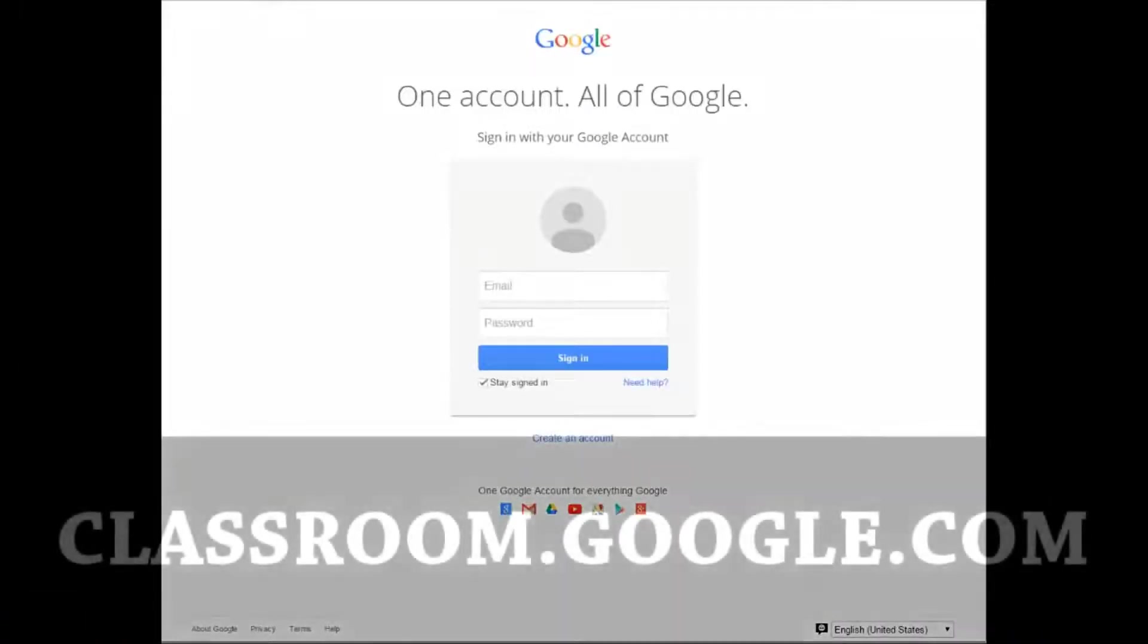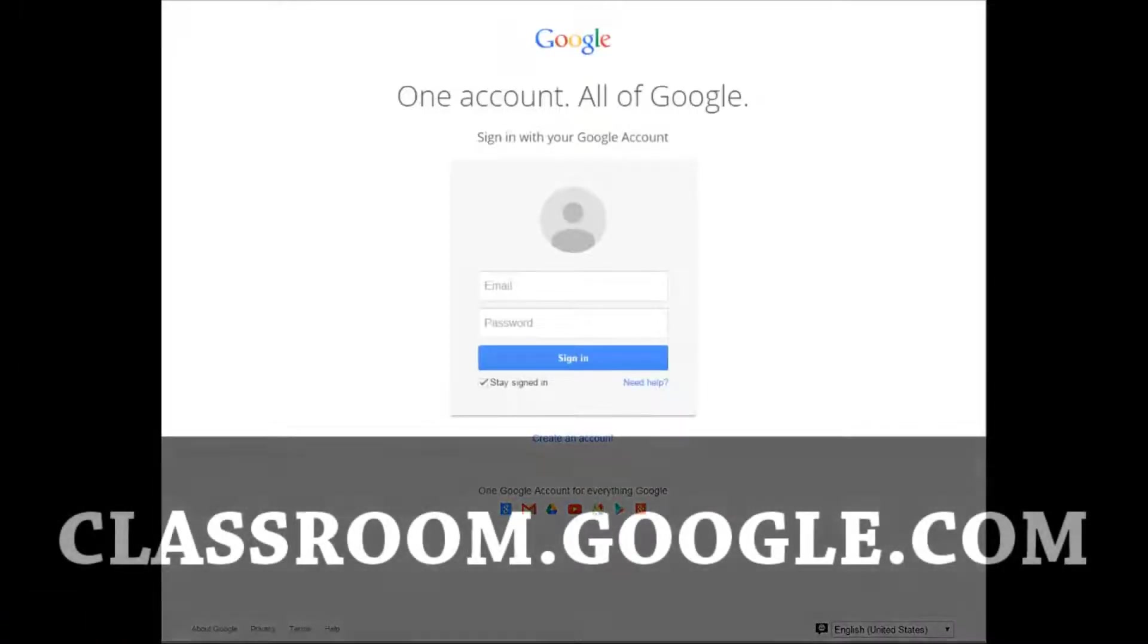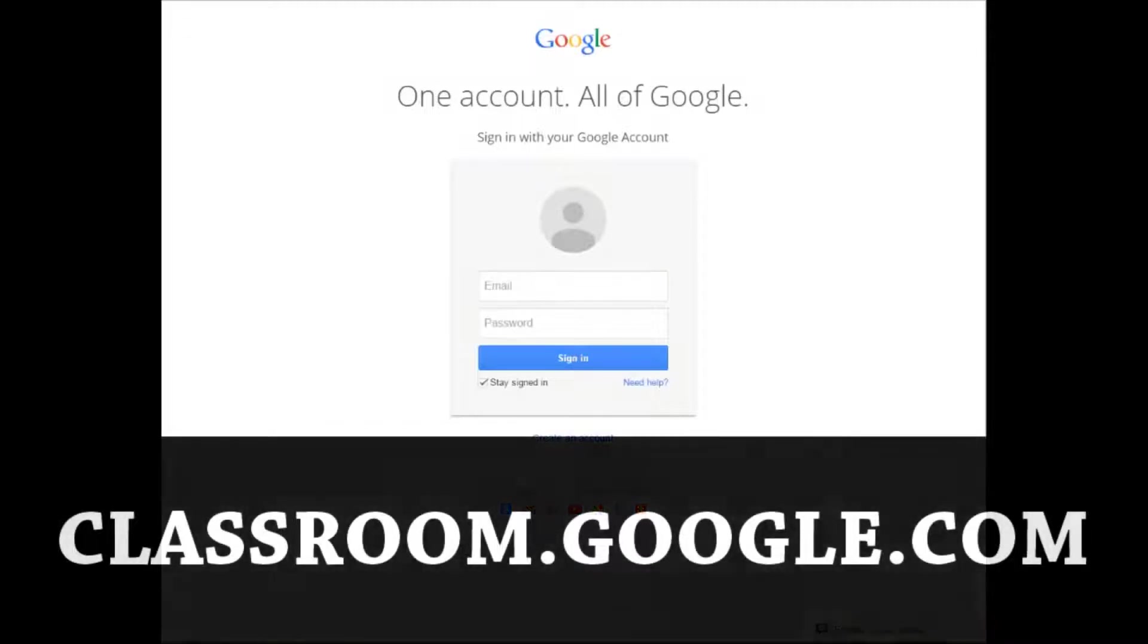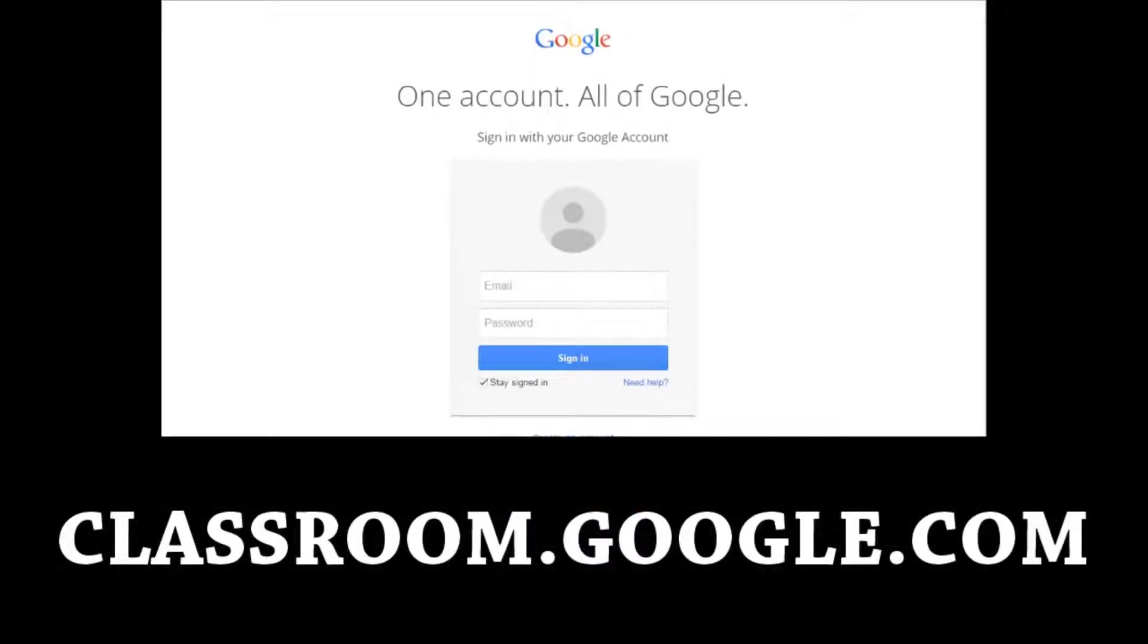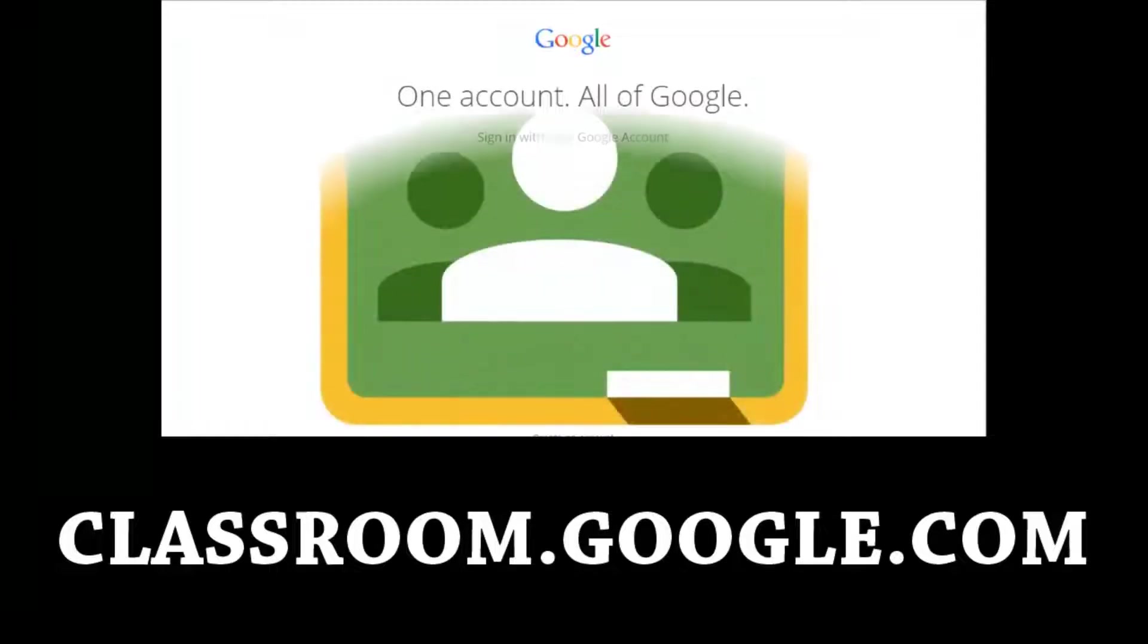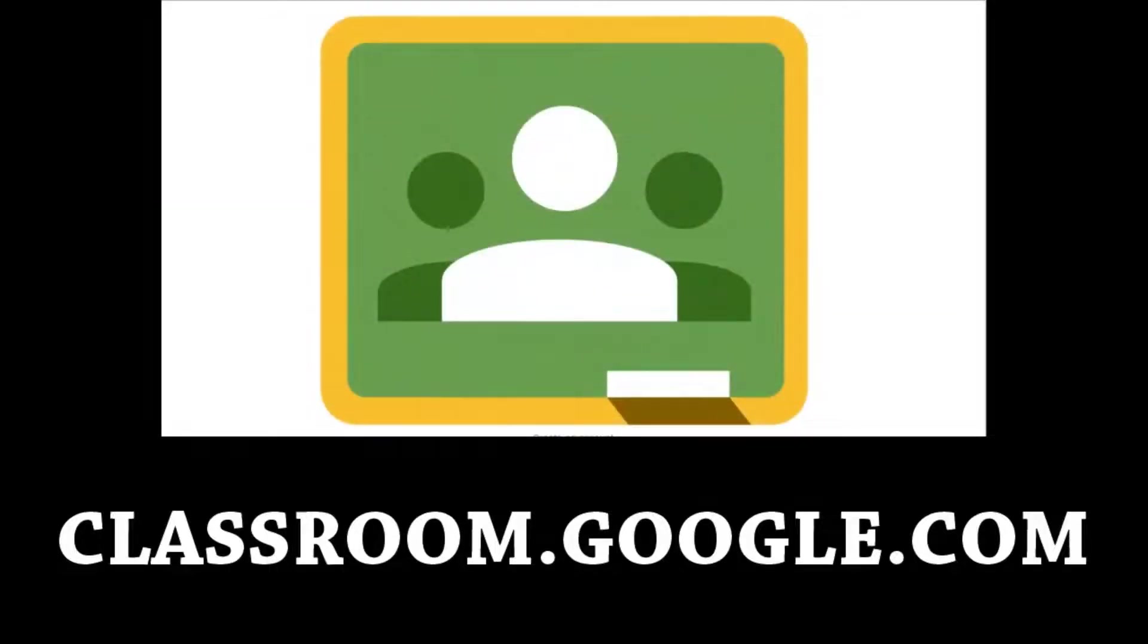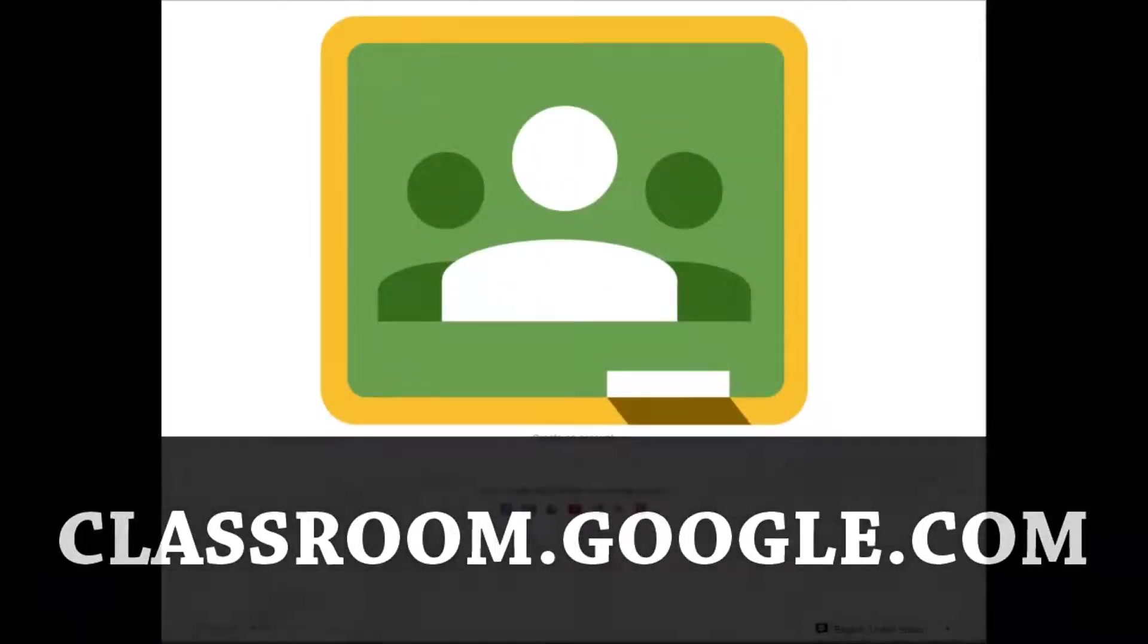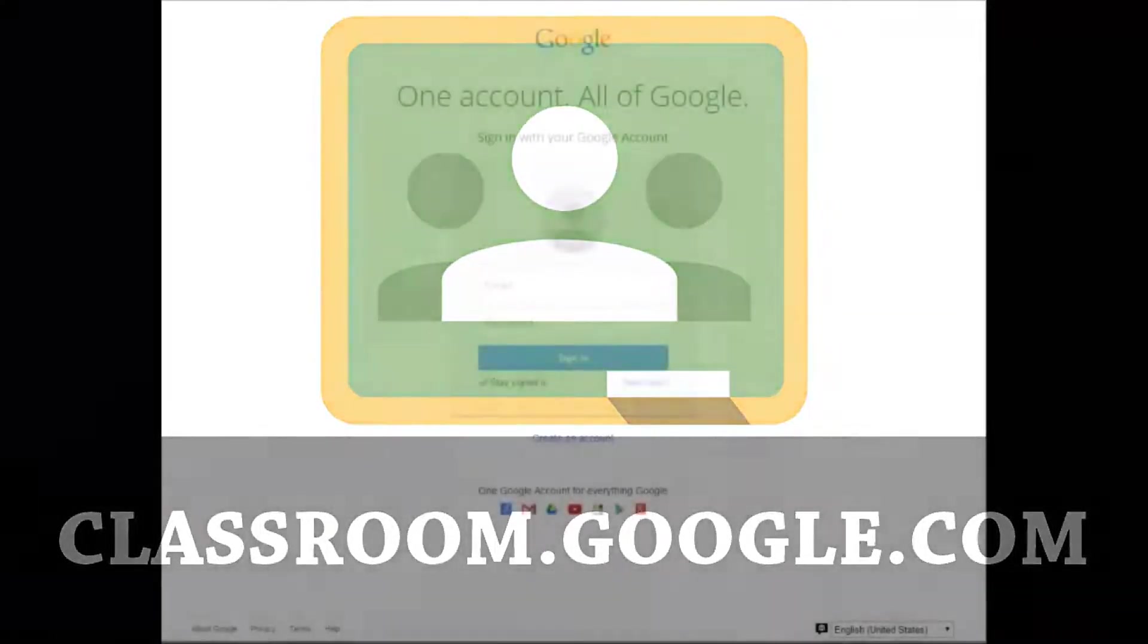The first step in accessing your teacher's class on Google Classroom is to go to classroom.google.com or click the classroom icon in your apps button.